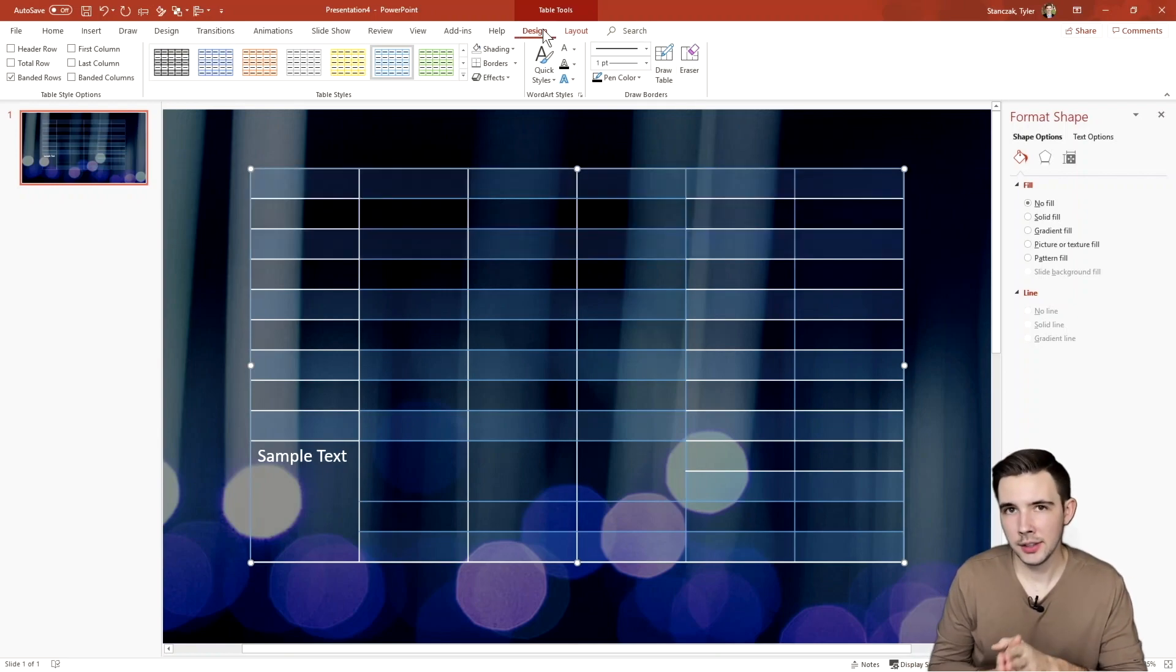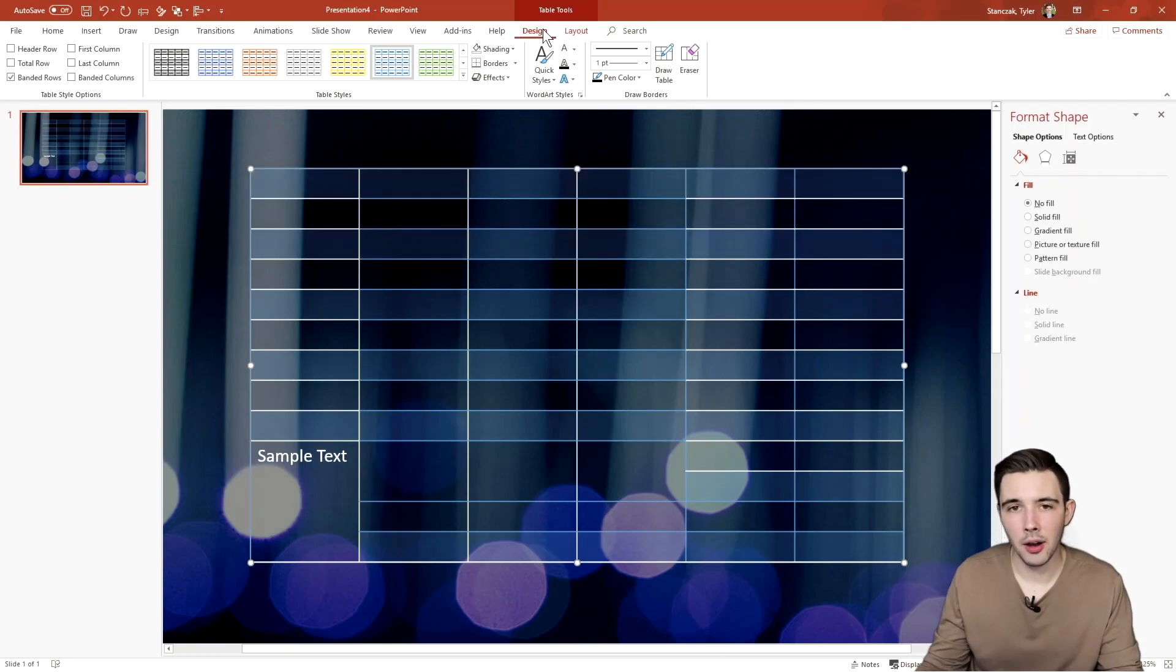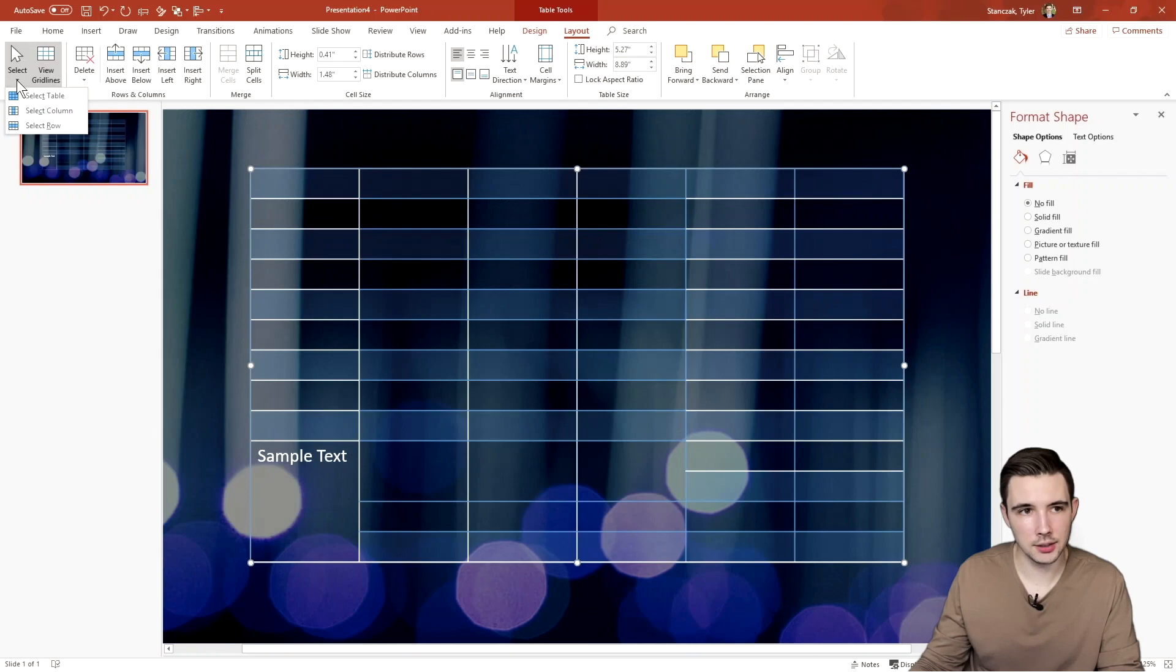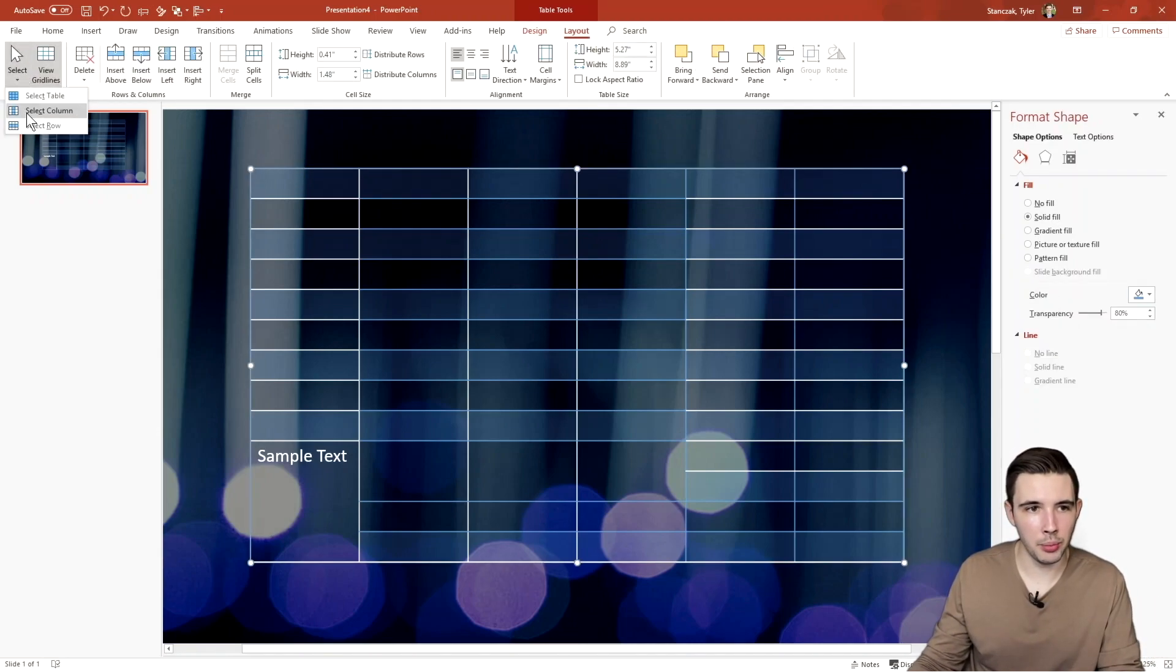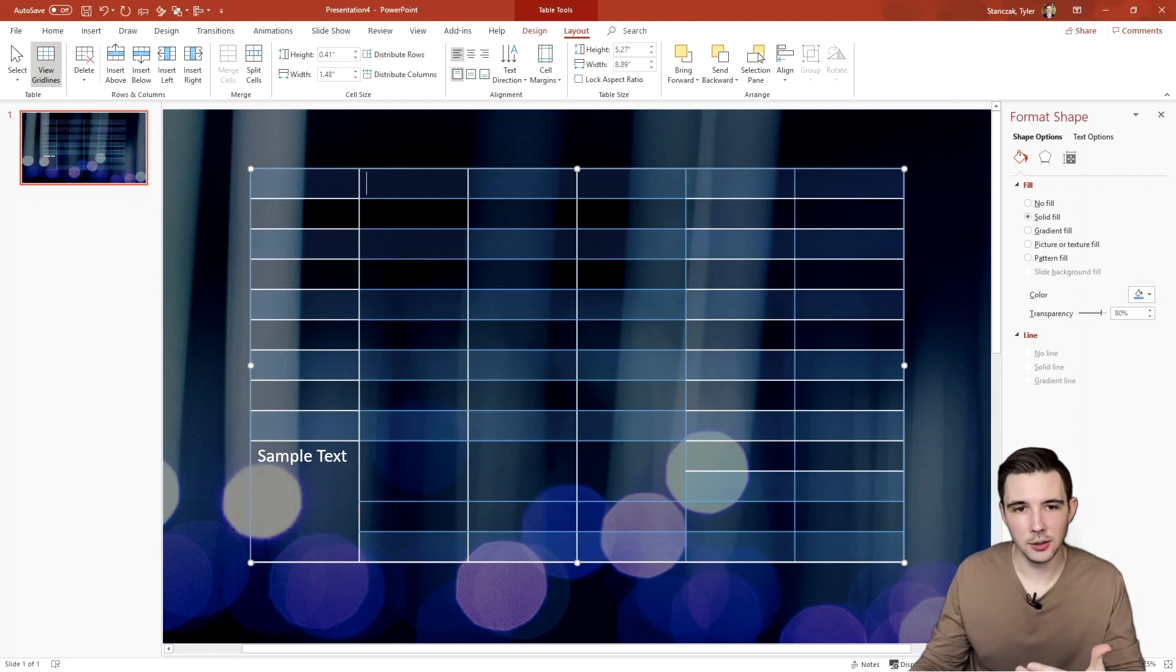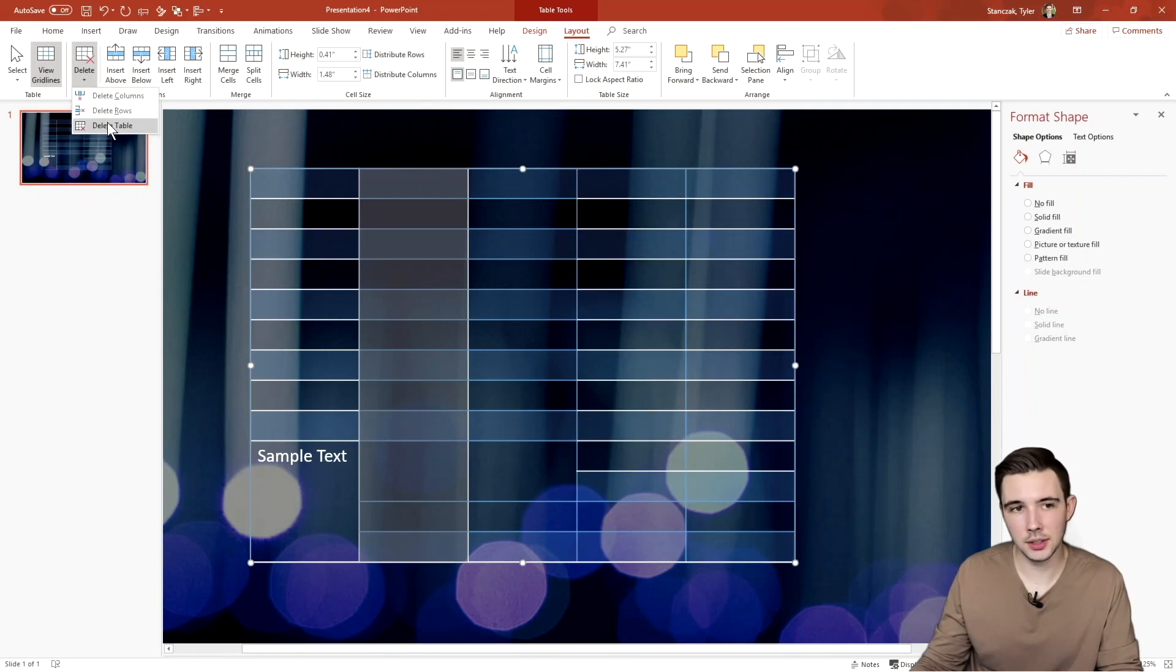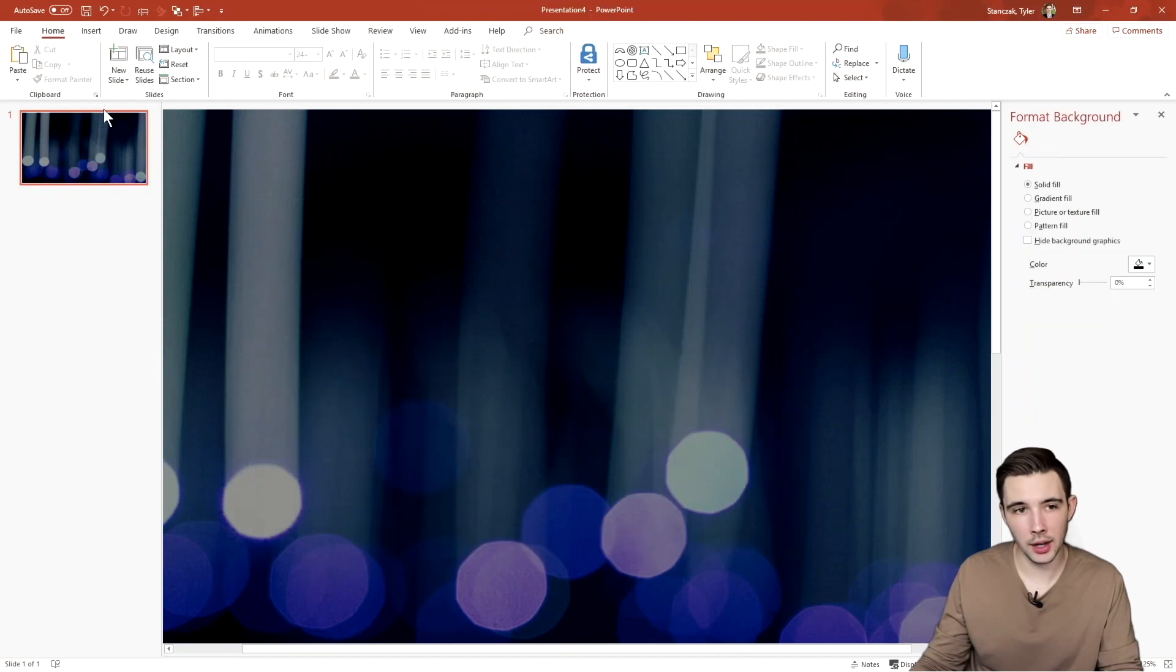All right, so that's everything within the design tab of the table tools functionality. But now if we go into layout, you'll see there's a lot more. You can actually click the select and you can select table. I really wouldn't bother using this functionality too much because you can do the same thing here. You can also delete columns. So if I want to delete that column, I can do that. Or if I want to delete the table, I could do that. Or even delete a row, I could do that.